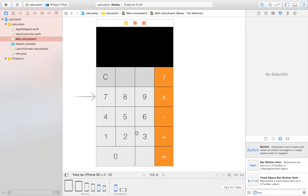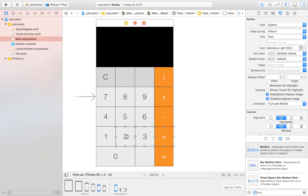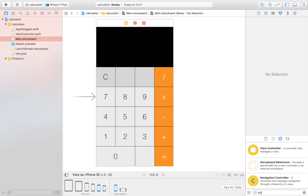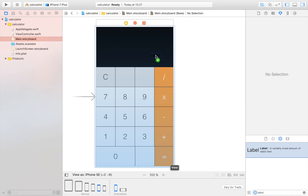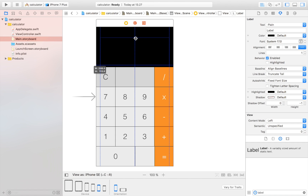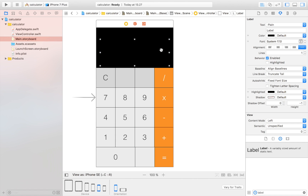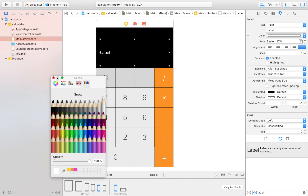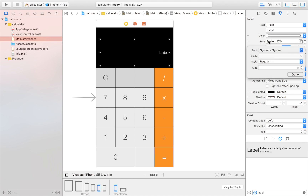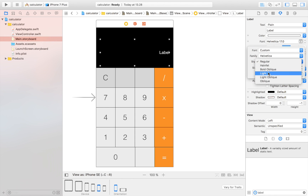Now we need a display label to show results. I'll drag in a label, stretch it to the edges, set the text color to white, and align the text to the right. I'll also set a custom light font and increase the font size to around 50.